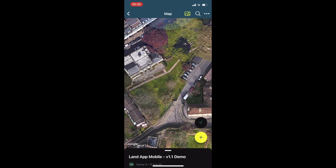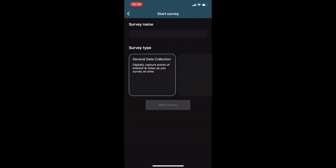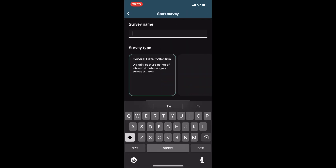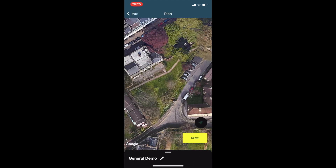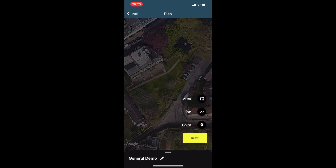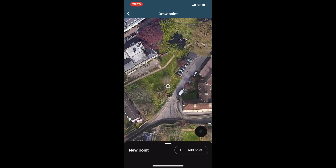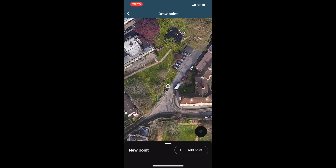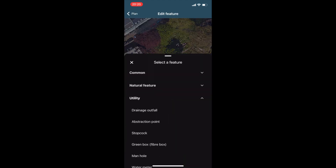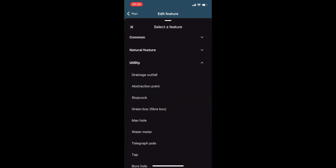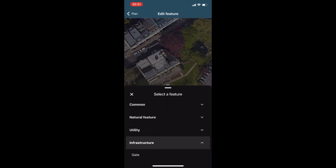Users can also start a survey which allows you to begin collecting new points or lines using our general data collection template. Whether it be for mapping existing farm infrastructure such as water pipes or fencing, or points such as trees, gates or stopcocks, LandApp Mobile allows you to collect data with ease.